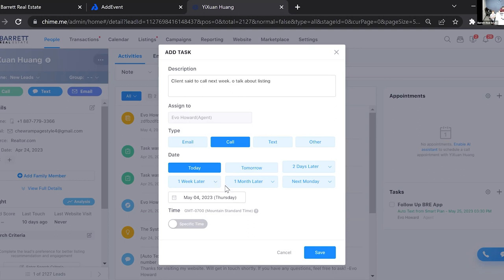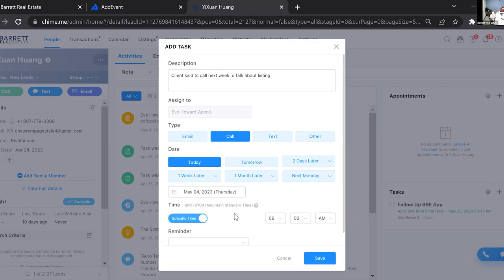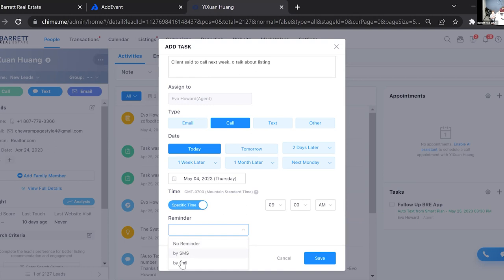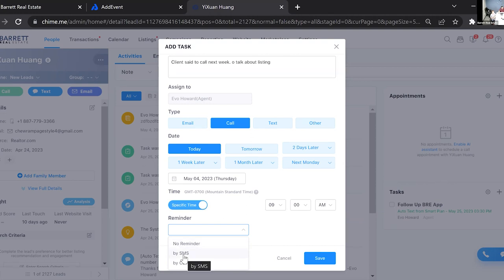I'm going to put today so you can see what it looks like on the task side — just imagine this is a week later when you're doing it for real. You can also set a reminder: no reminder, SMS, or Call. SMS means the system sends you a text message at that time saying, 'Hey, don't forget you have a task.' No reminder just shows it on your task list.